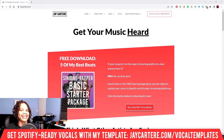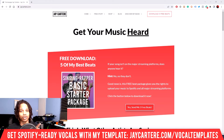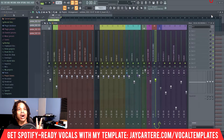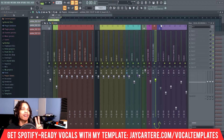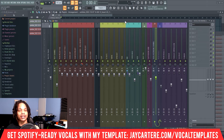How to fix mic delay in FL Studio 20. Super important one, and also super simple. There are two main reasons why you are facing delay in FL Studio 20. Let's get into it.